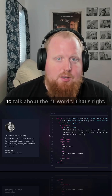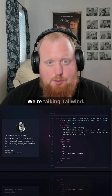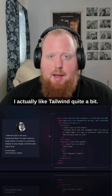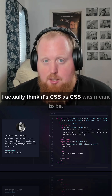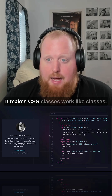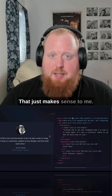Alright y'all, today we're here to talk about the T word. That's right, we're talking Tailwind. I actually like Tailwind quite a bit. I actually think it's CSS as CSS was meant to be. It makes CSS classes work like classes. That just makes sense to me.